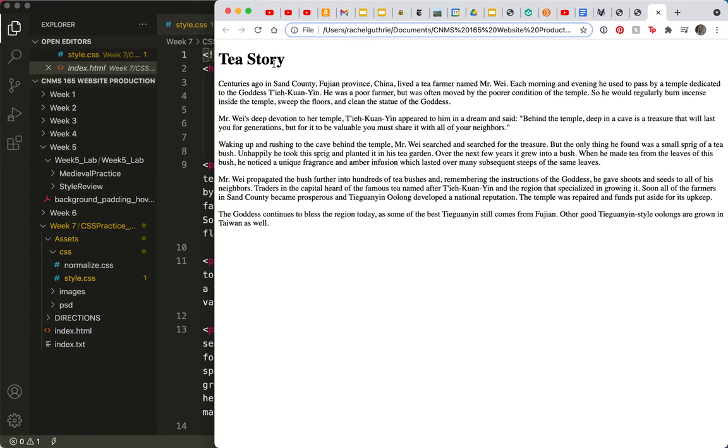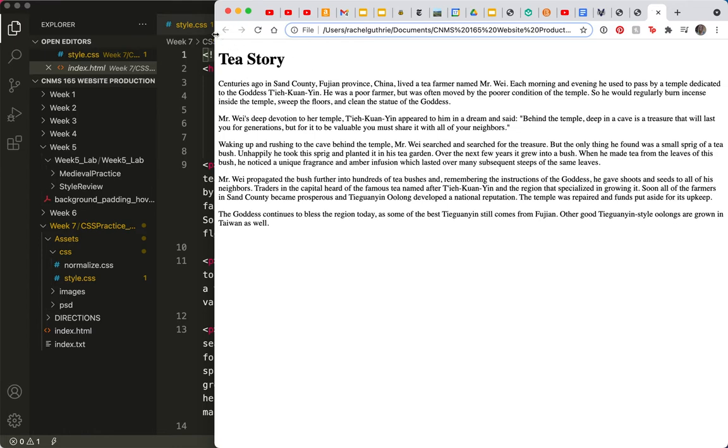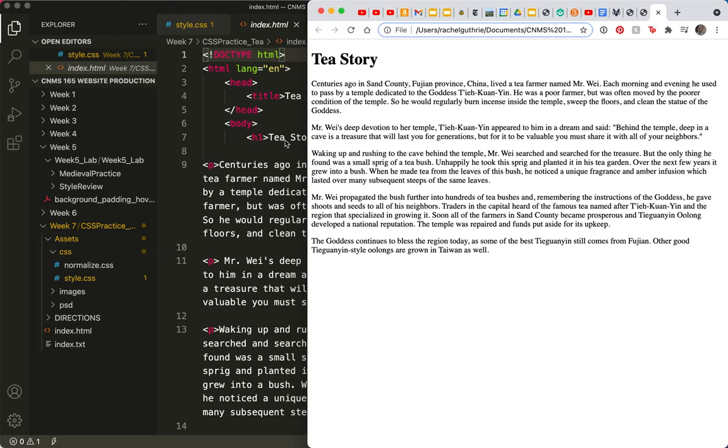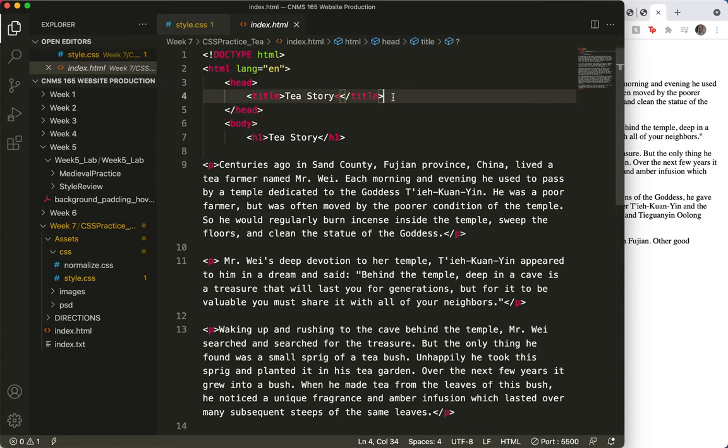Can anyone tell me why? Do you guys know what I missed? An important step—I didn't link my stylesheet. So let's get that taken care of. It goes between the two head tags.